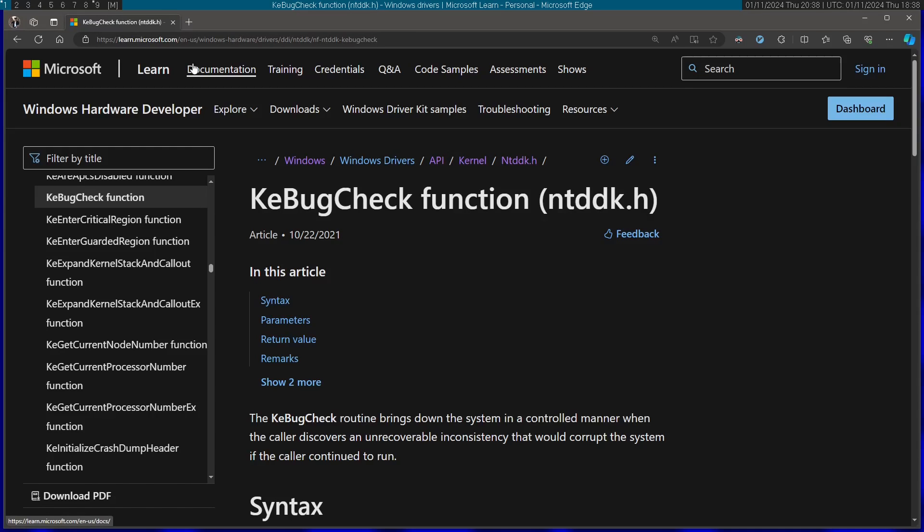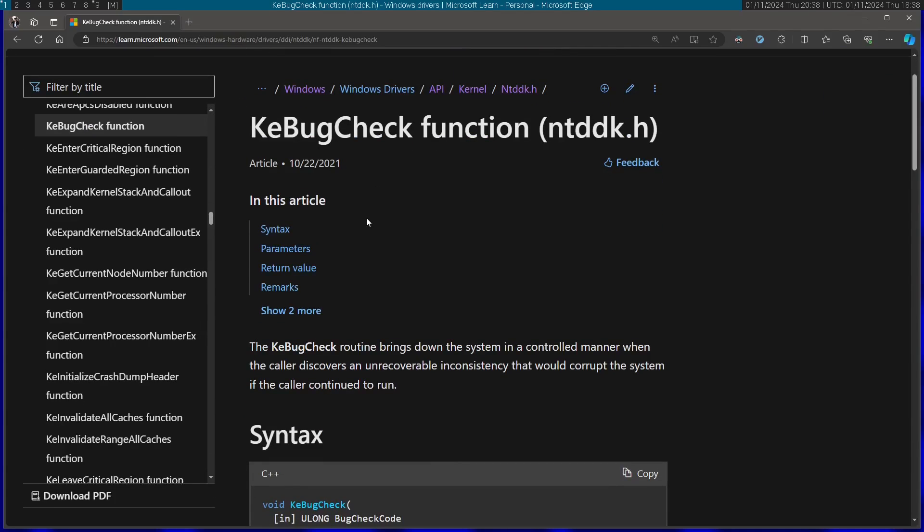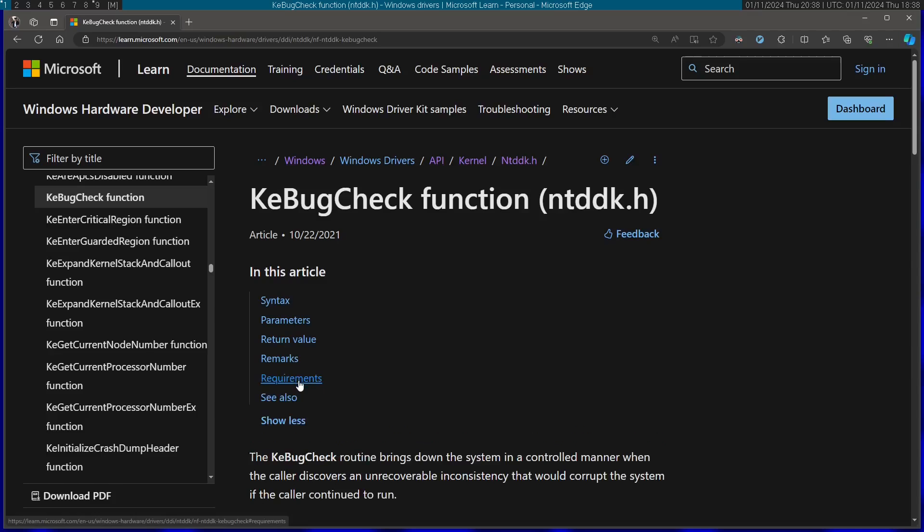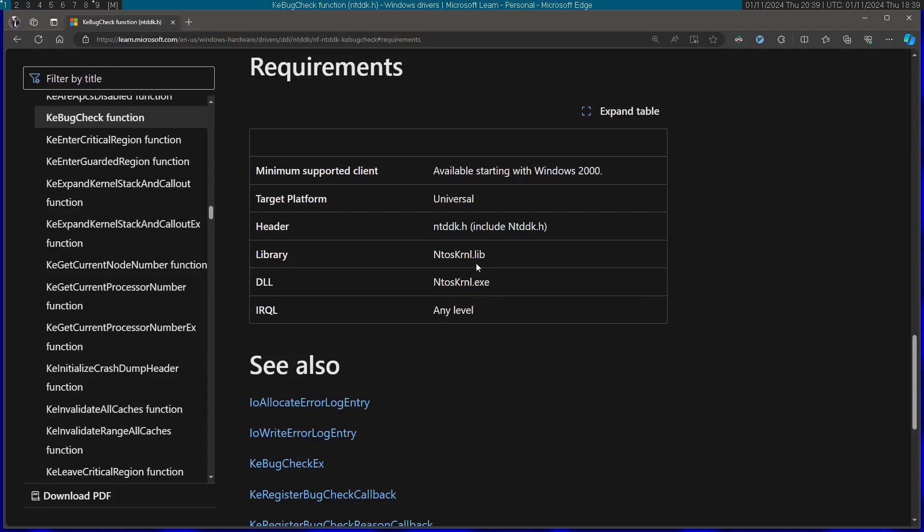The second file I'm going to include—for this I'm going to actually go to the documentation of the function I want to use. This function is called KeBugCheck. This basically causes a blue screen on the computer. As you can see, if you go to the requirements section, this actually comes from a header called ntddk.h, so I'm just going to include this as well.